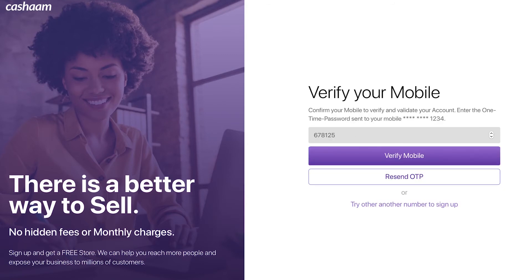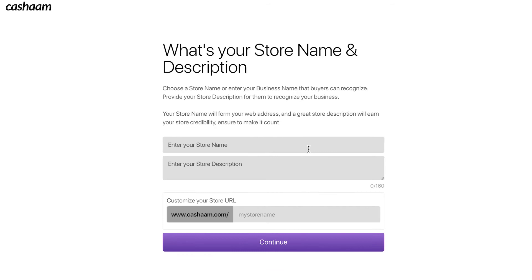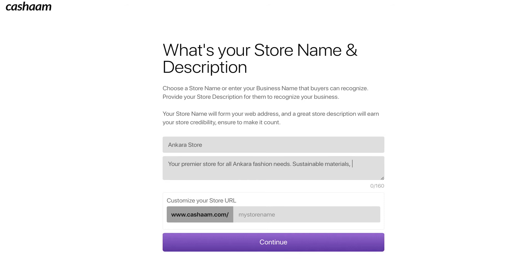Now let's set up your store information. Enter your store name, then add a store description. This should be a short and catchy statement about your brand and what you offer — 25 to 160 characters. The store URL is going to be the link that you share with customers and add to your social media handles, so it's going to be casham.com forward slash your store name.